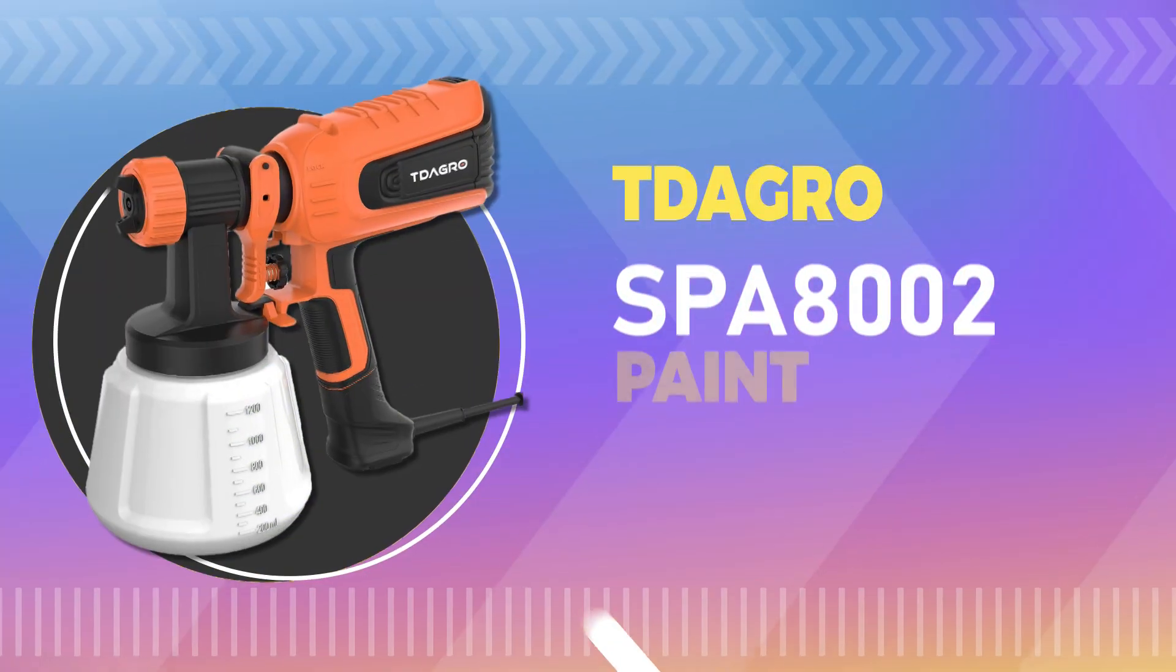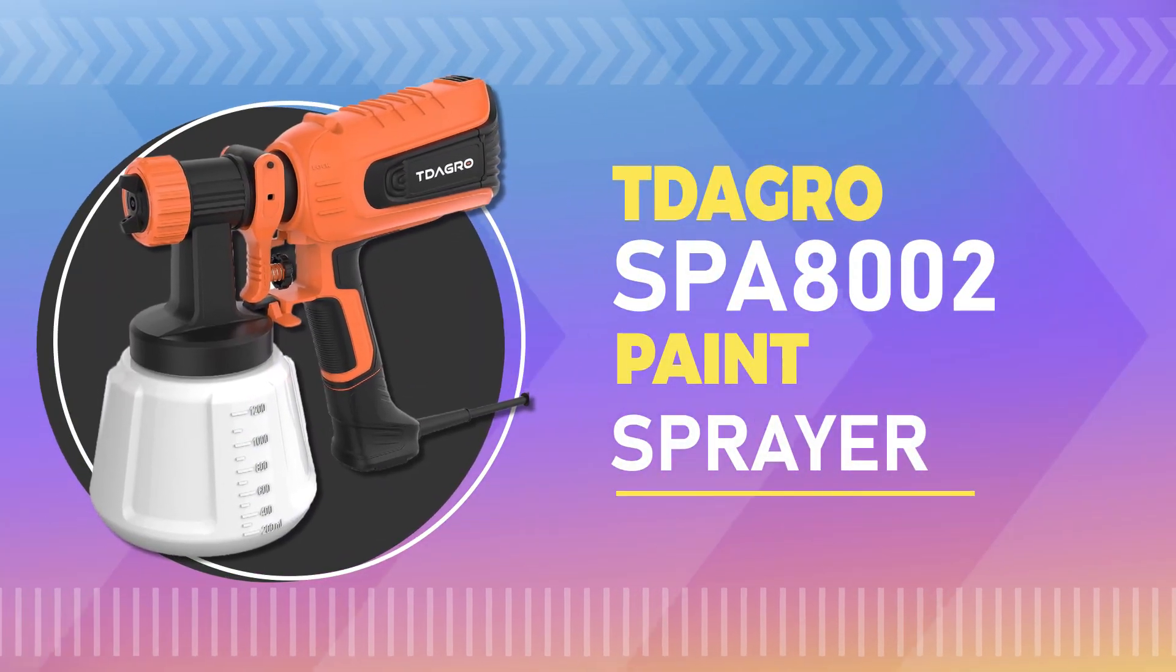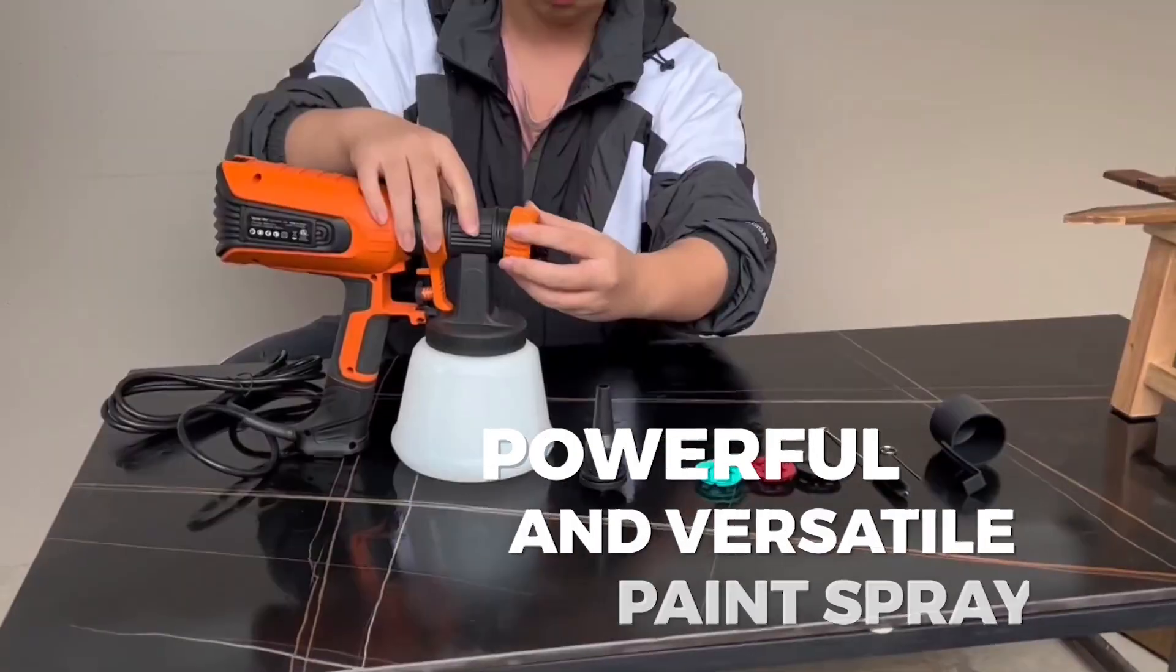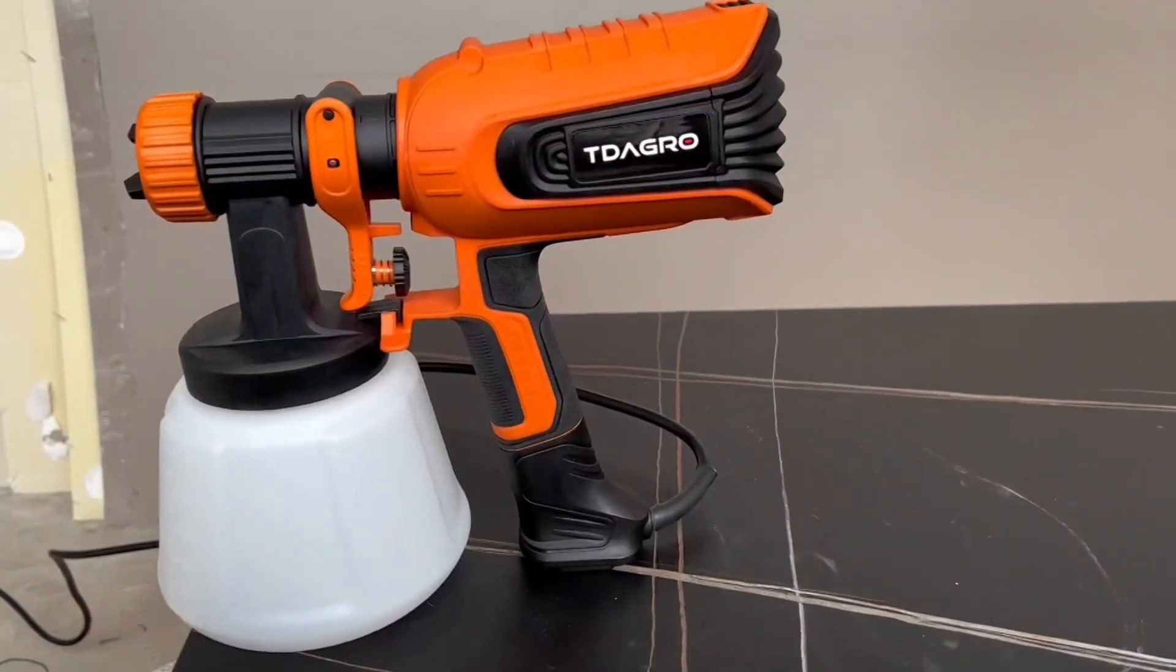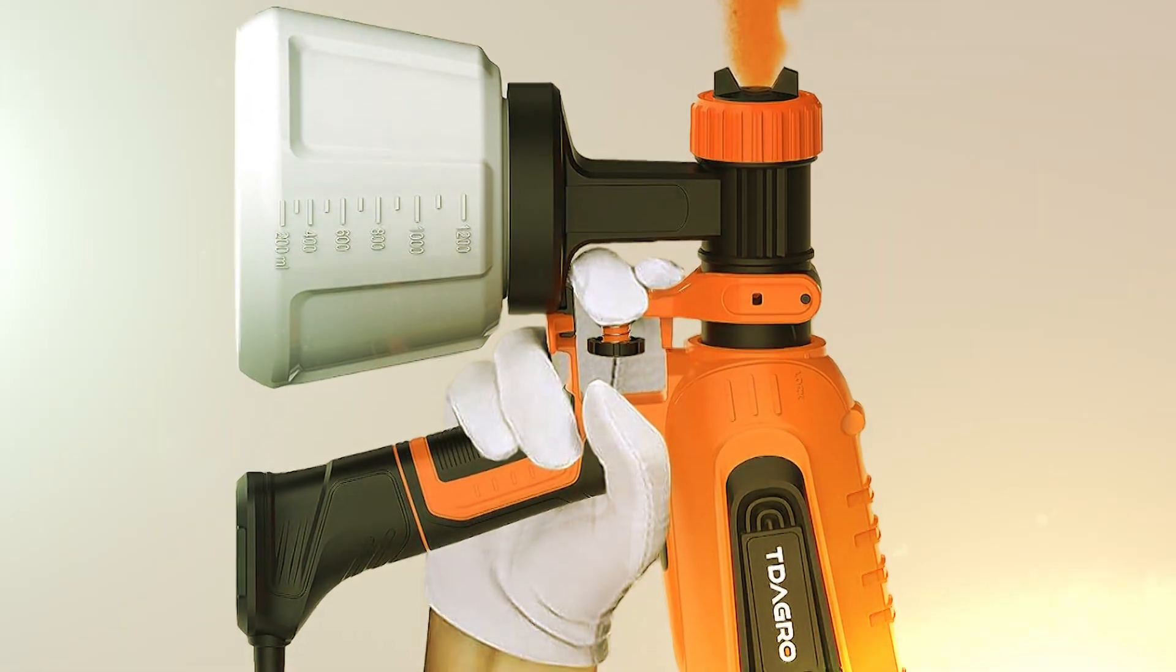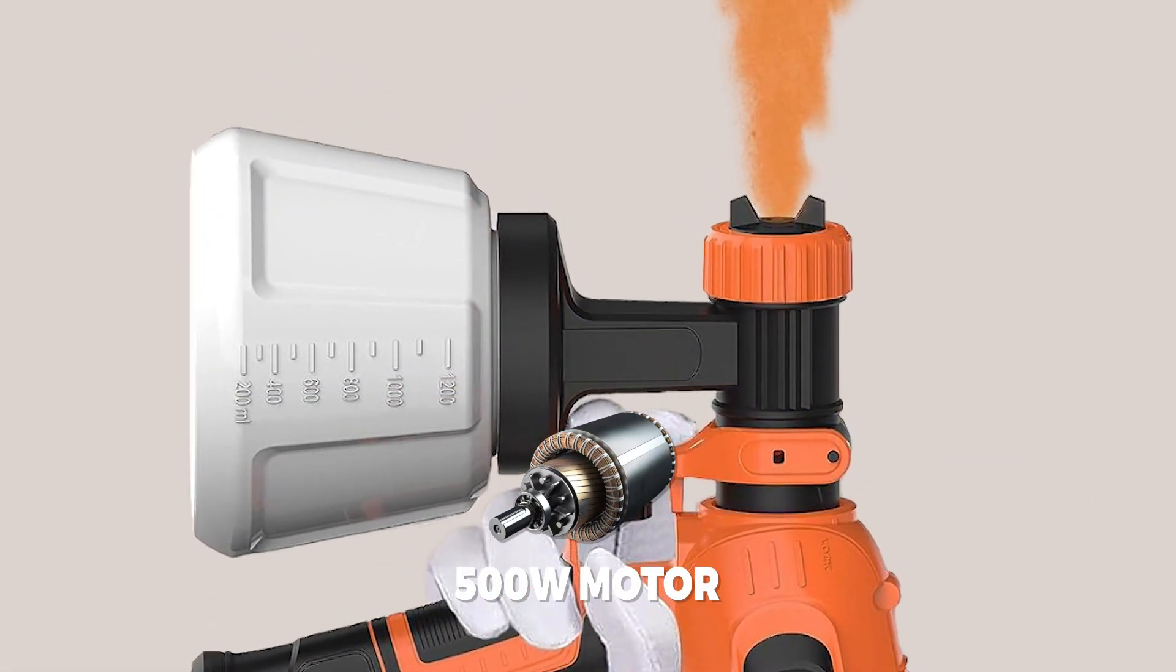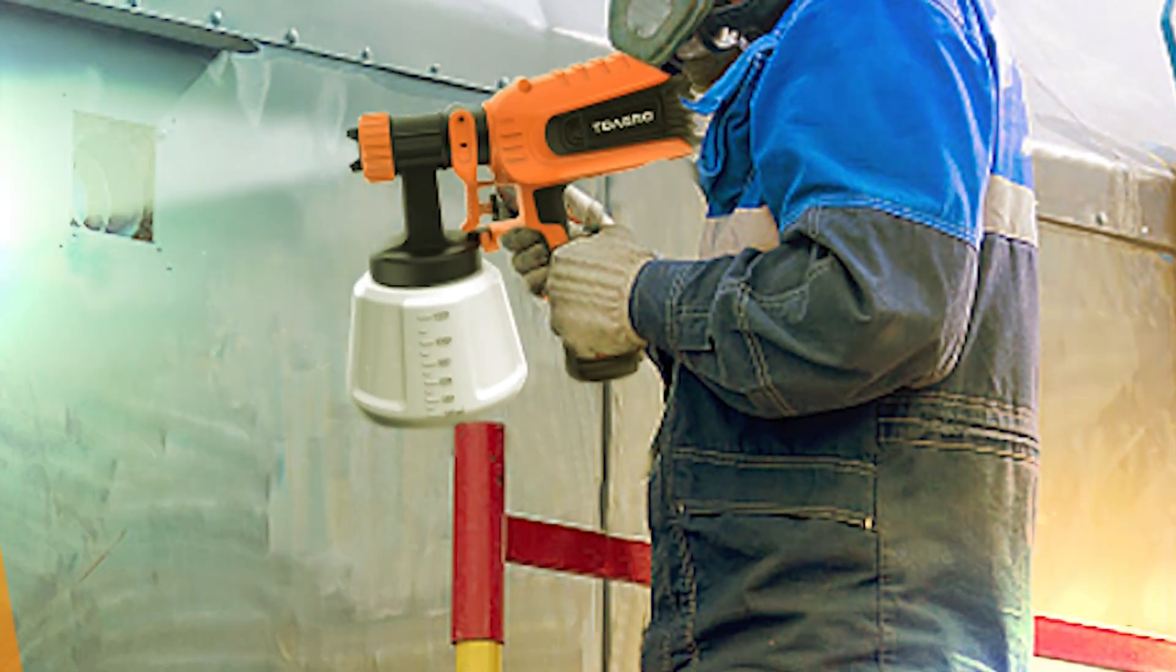Number 6. Tagro SPA-8002 Paint Sprayer. This is a powerful and versatile paint sprayer that is perfect for a wide range of projects, from home improvement to DIY crafts. The 500W motor provides enough power to handle even the toughest painting jobs.